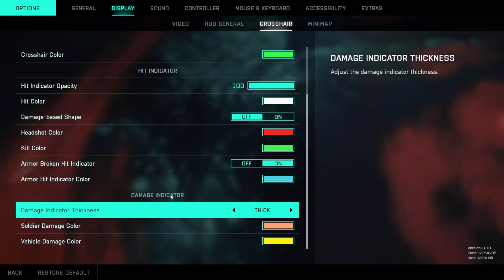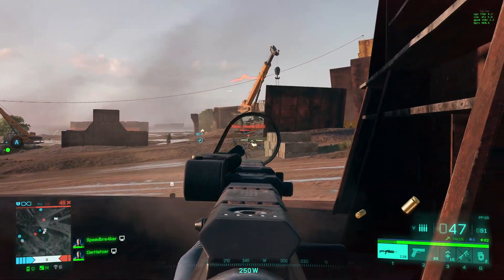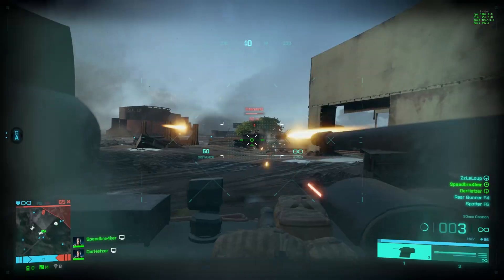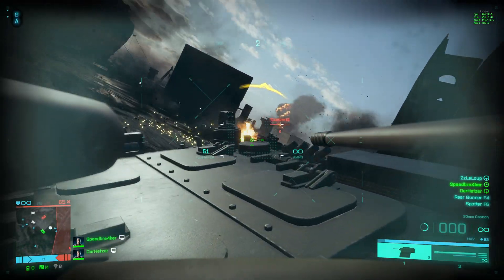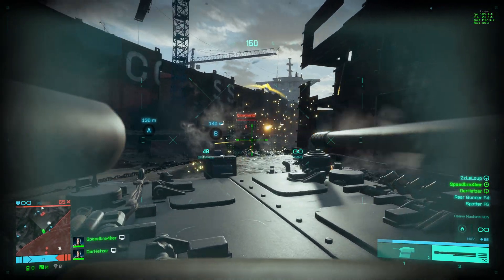The damage indicator appears when somebody is shooting at you — you get the direction of where damage is coming from, and you can change the size of this indicator as well as its color.